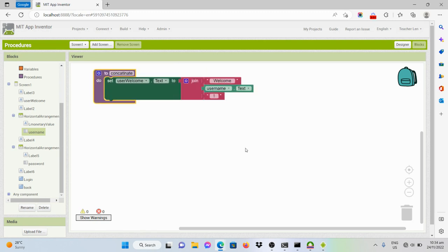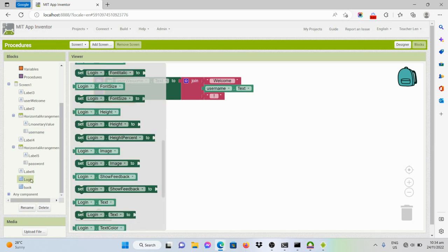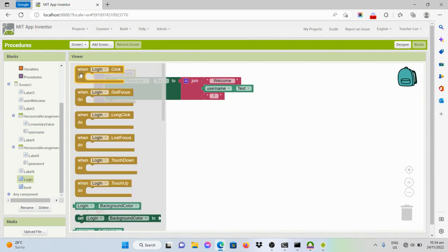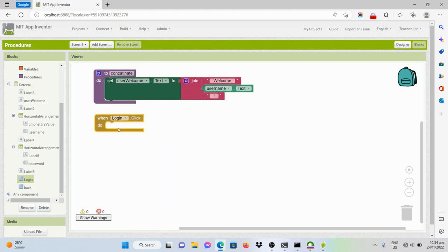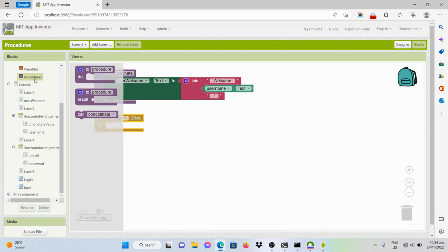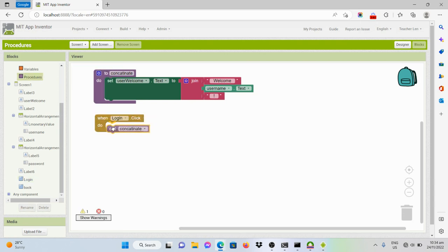We should create a code that gives behavior to the login button. To do that, let's get the code from the login button drawer, which indicates that when the login button is clicked, this procedure should be called. So click on procedure and get this one — call the concatenate procedure.